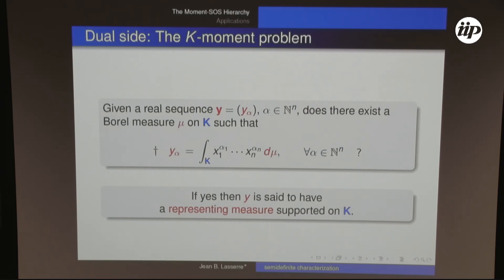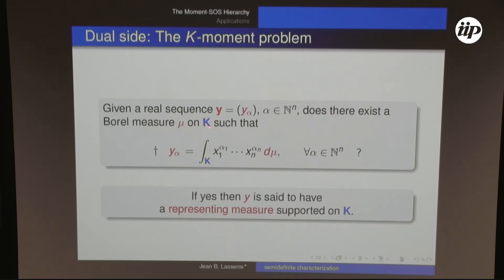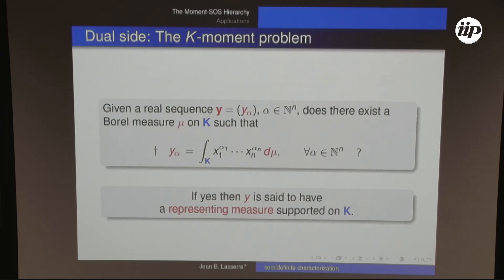This theorem has a dual facet in functional analysis, related to the K-Moment problem presented yesterday. The K-Moment problem dates back to the end of the 19th century, studied by Markov, Stieltjes, and others. Given a real sequence indexed by a multi-index α, the question is: does there exist a measure μ supported on K such that y_α is the α-th moment of μ? If so, the sequence y has a representing measure μ supported on K.